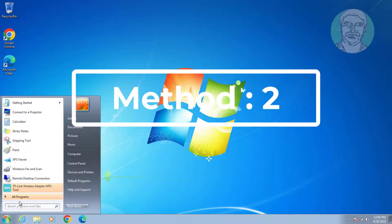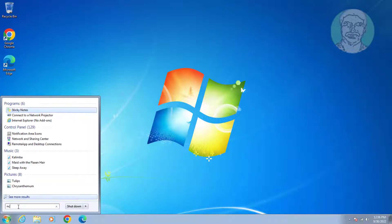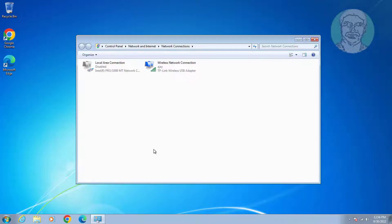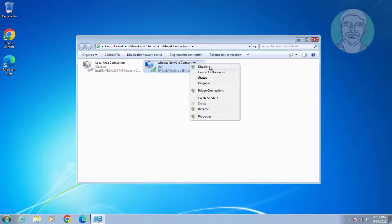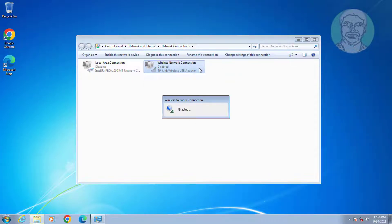Second method: type 'ncpa.cpl' in the Windows search bar and click ncpa.cpl. Right-click the Wi-Fi adapter, click Disable. Then right-click the Wi-Fi adapter again and click Enable.